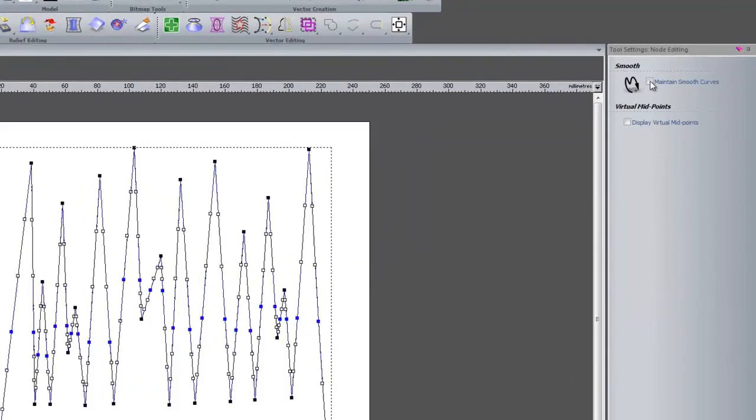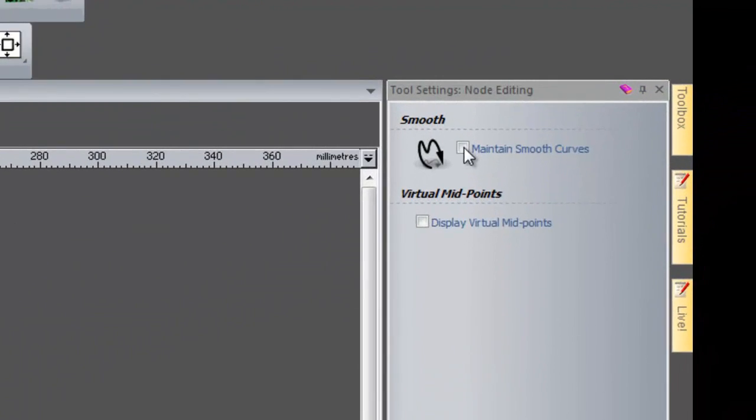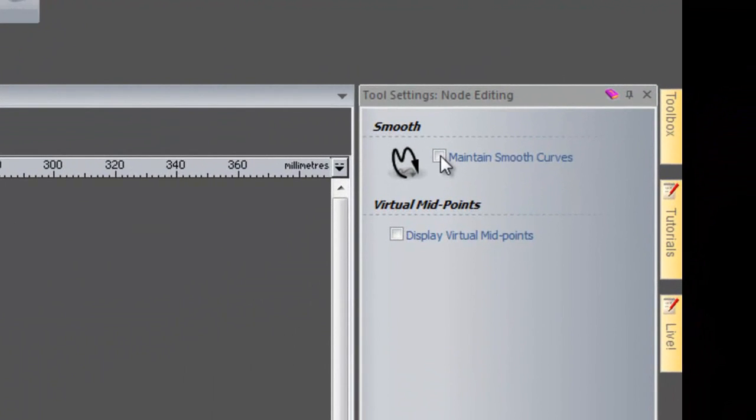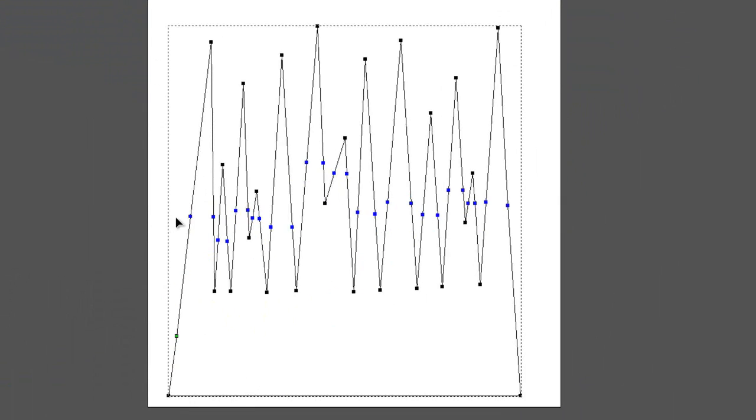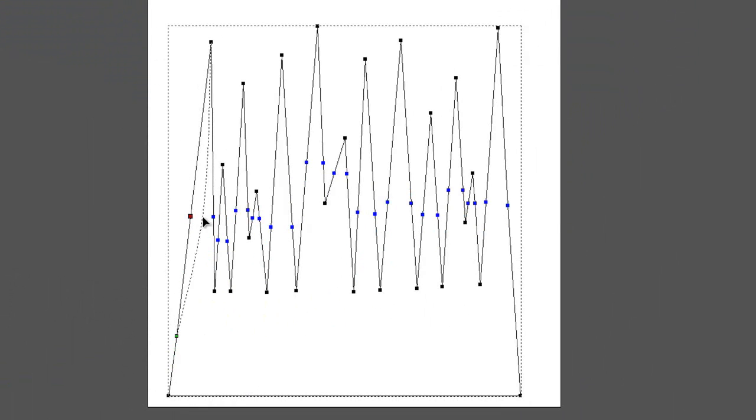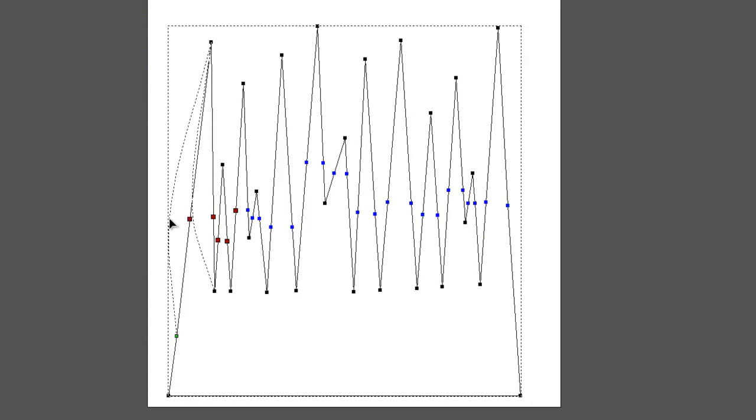So I am going to click maintain smooth curves. What this does, it will create that. If I was to do it on its own, but if I select all of them, it will create that.